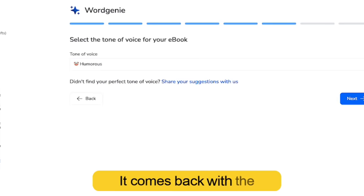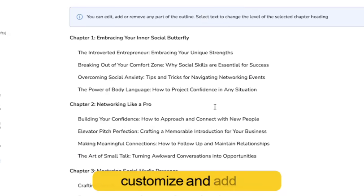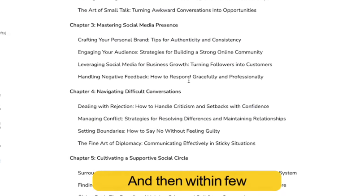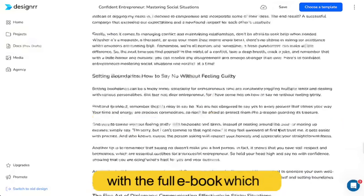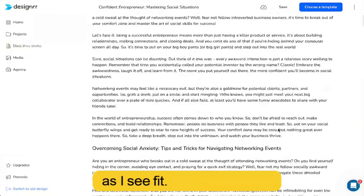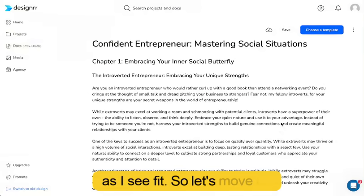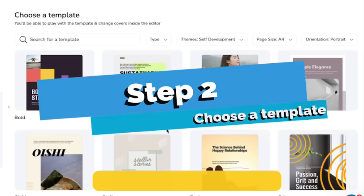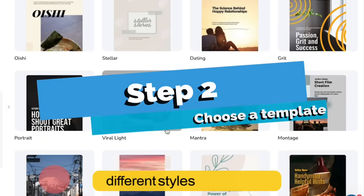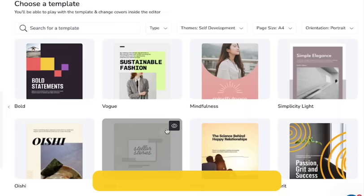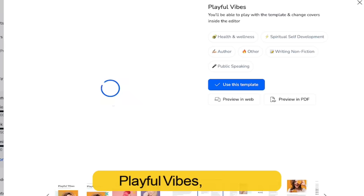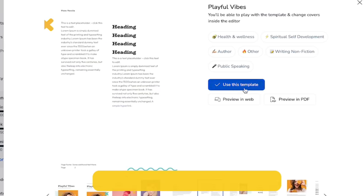It comes back with the outline, which I can customize and add or remove chapter sections. And then within a few moments, it comes back with the full ebook, which I can customize and rewrite as I see fit. So let's move on to the next step. Now we're going to choose a template. There are hundreds to choose from for all different styles and niches. I'm going to look at this one — it's called Playful Vibes. It's quite vibrant. Let's give it a go.